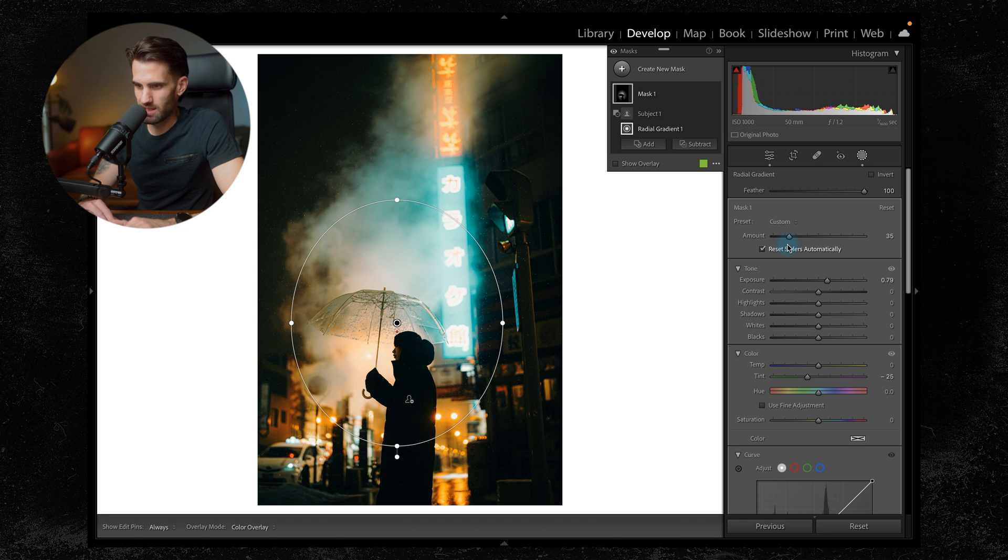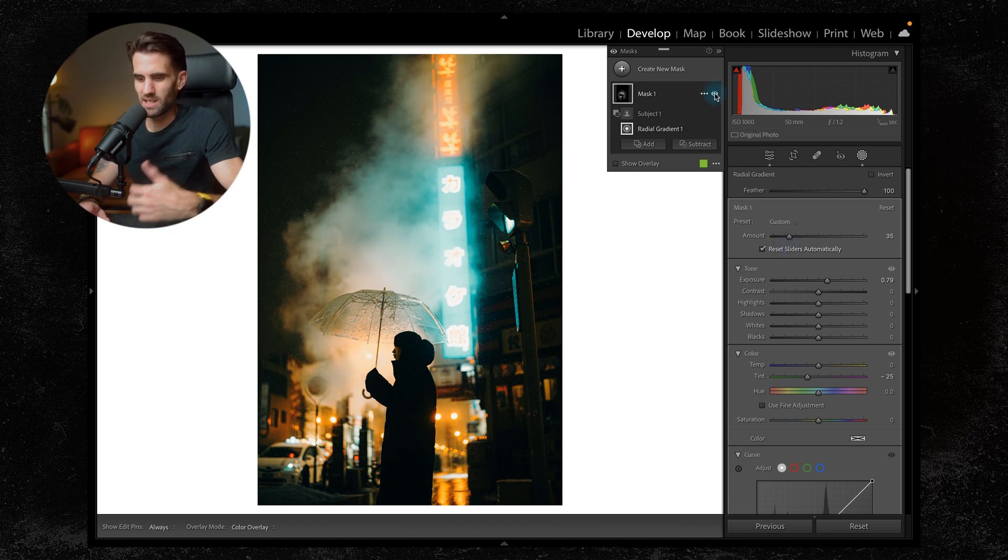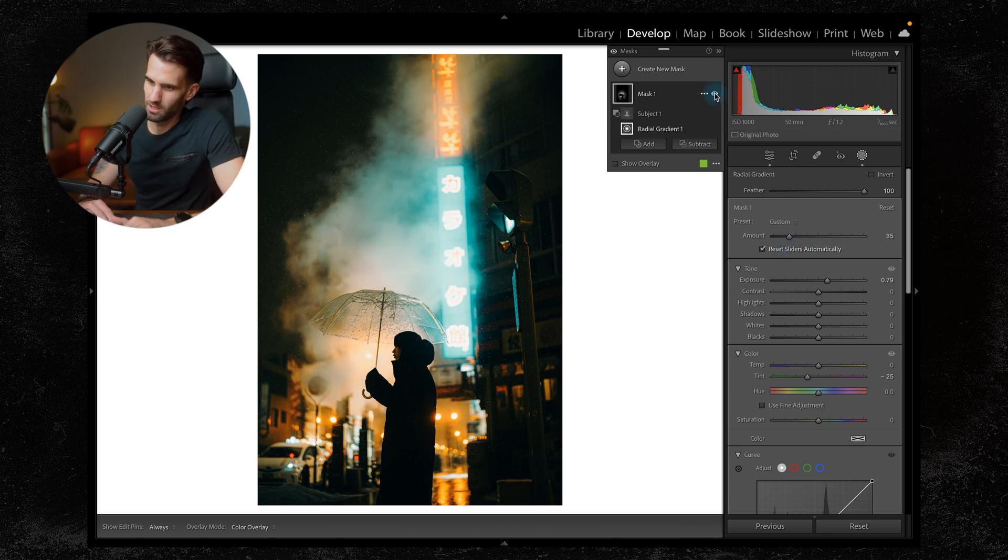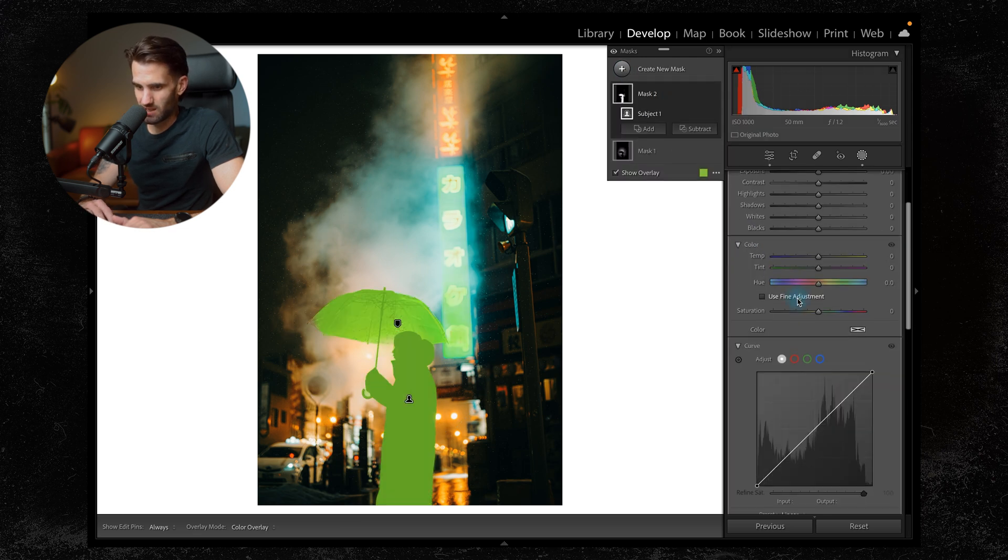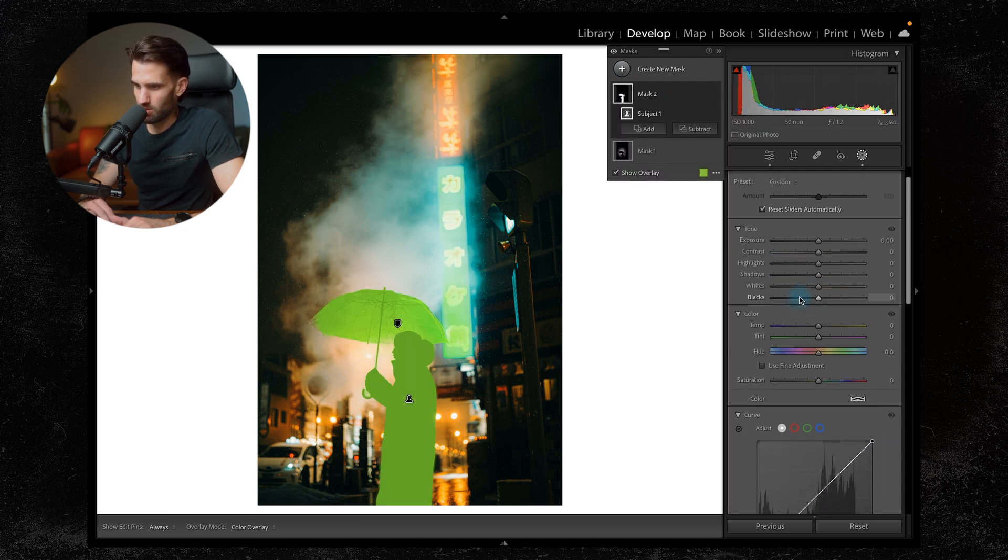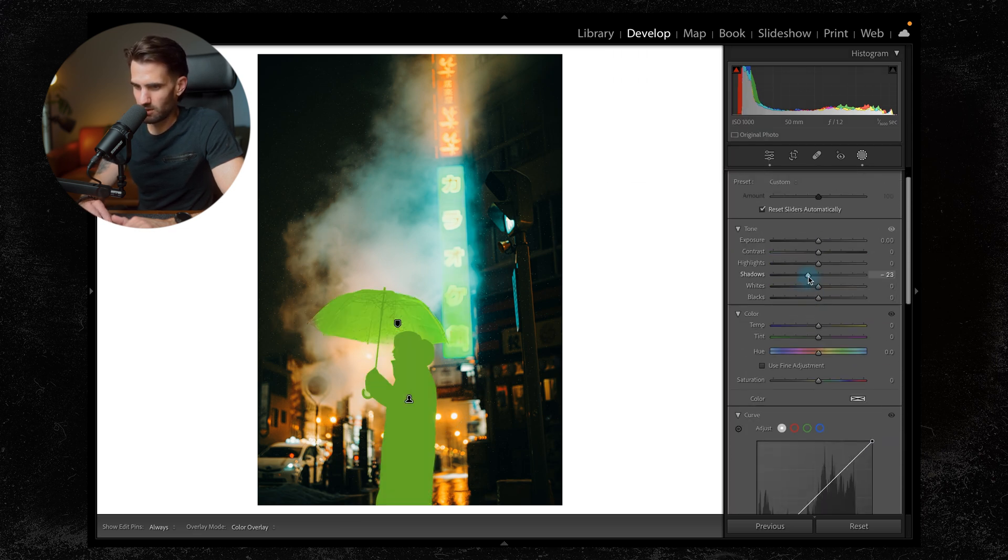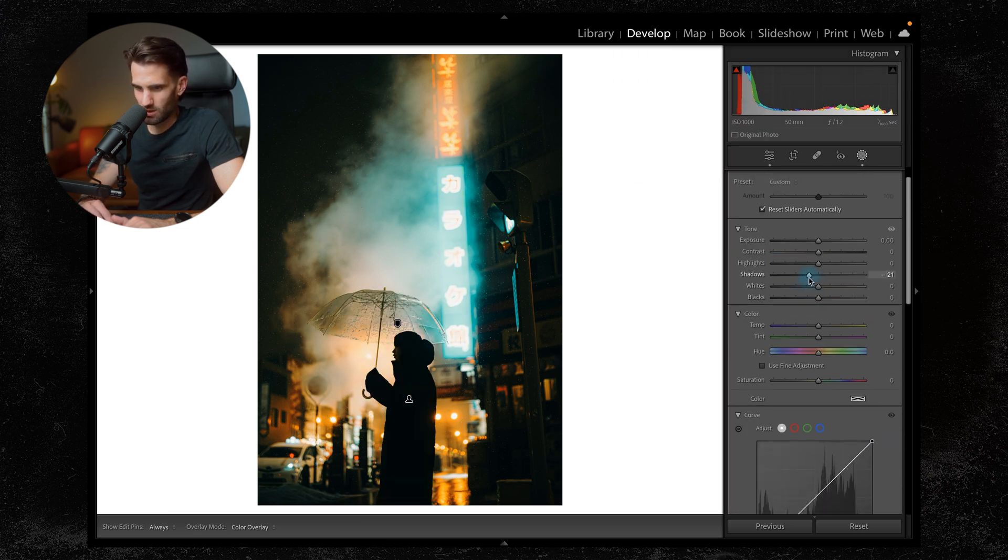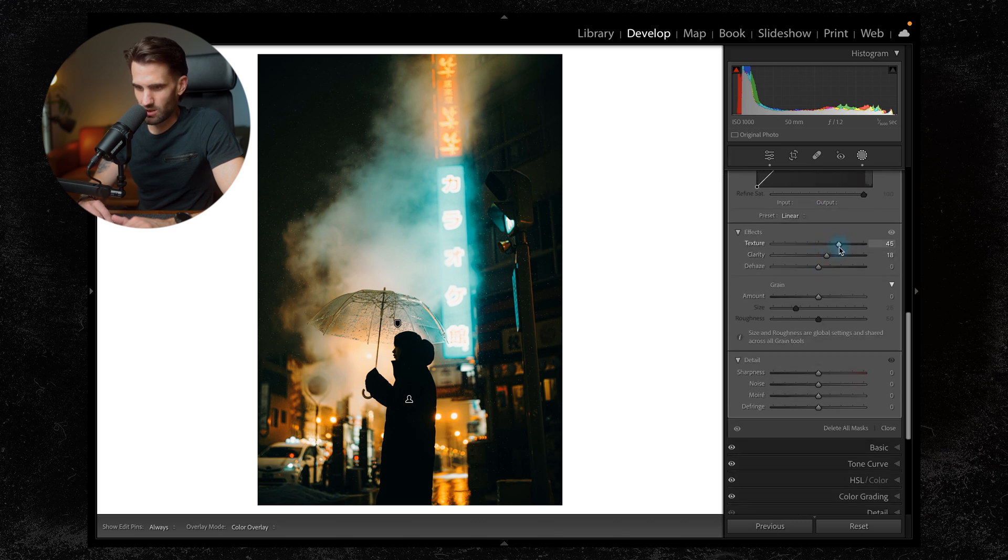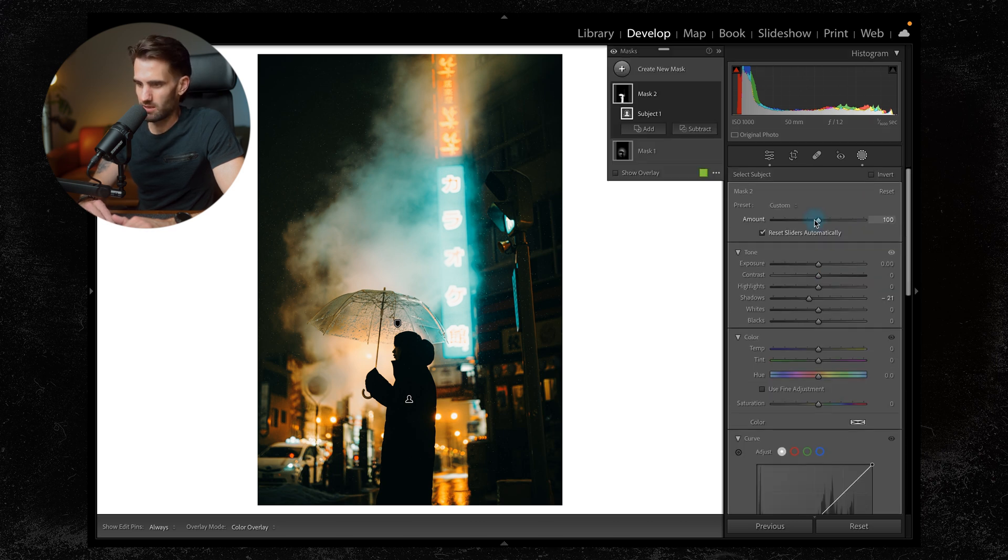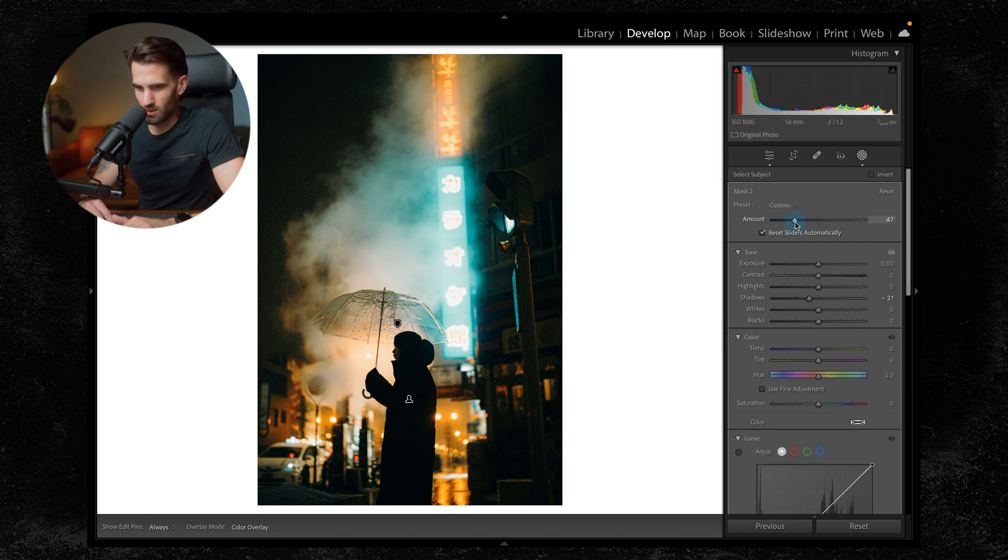So you can see without it, just increase that light behind our subject a little bit. In the same way, we could select our subject, maybe darken them a little bit, make it a real silhouette, add in a little bit of clarity and texture, and again, just play around with the amount.